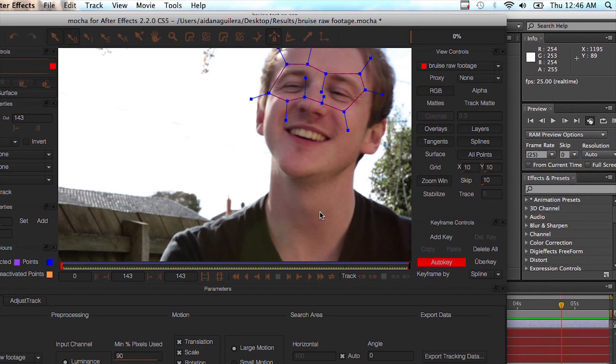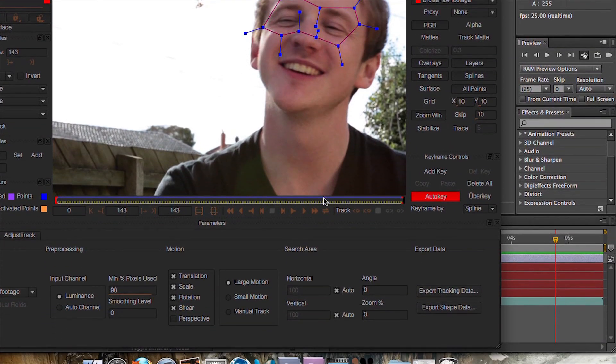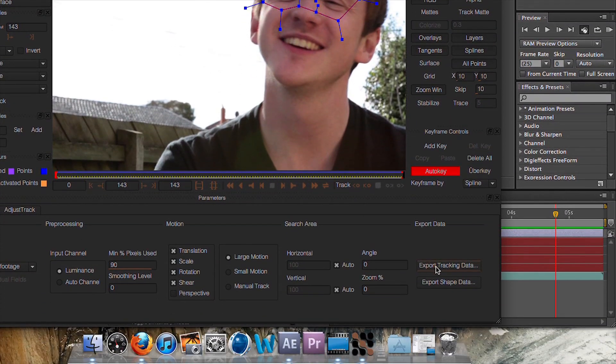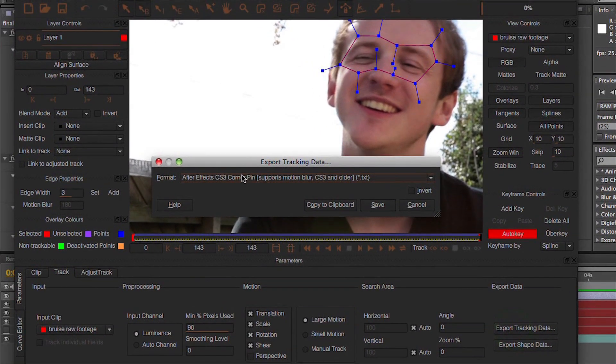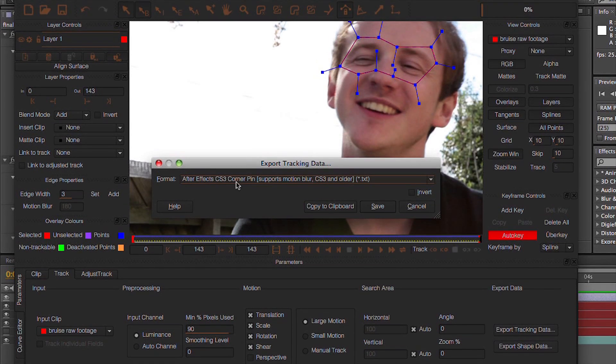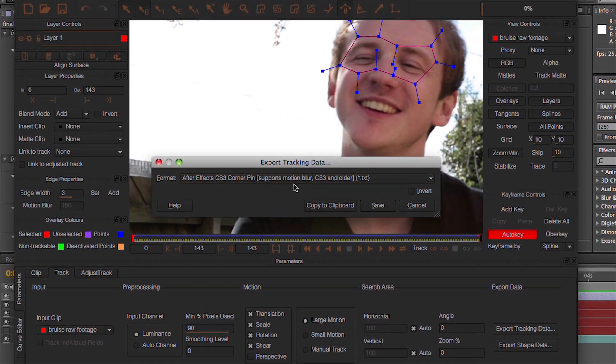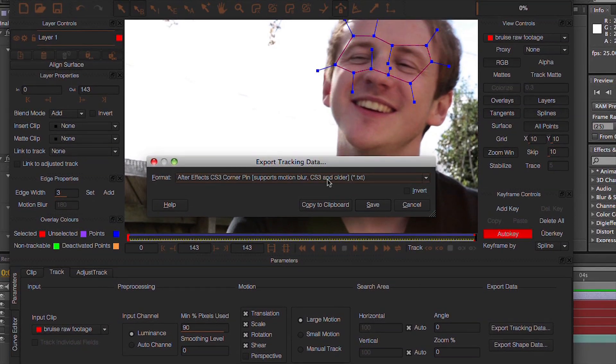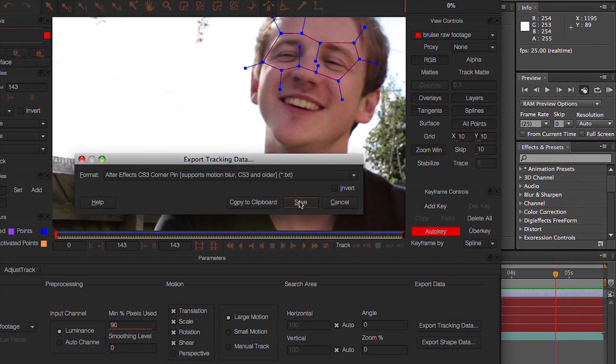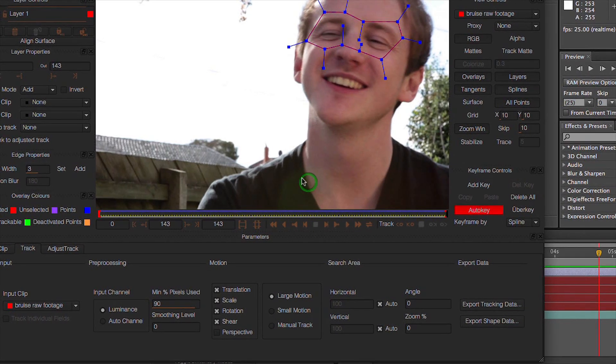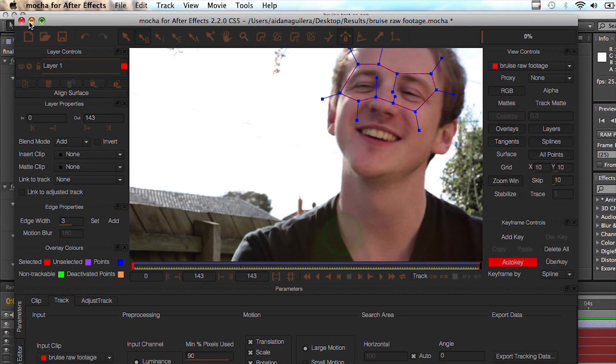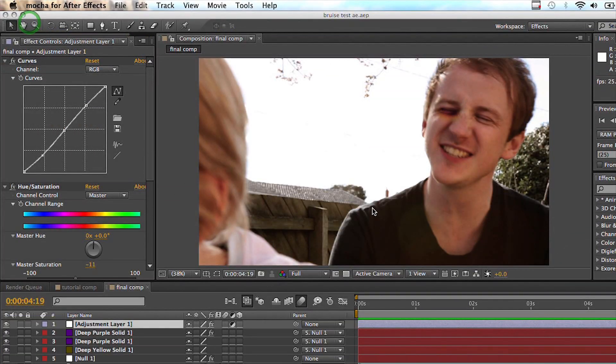Okay, so now that's finished, I'm just going to go down to here and go Export Tracking Data. Now I'm going to go through here. You want it to be set to After Effects CS3 Corner Pin and you're going to say Copy to Clipboard and minimize Mocha.